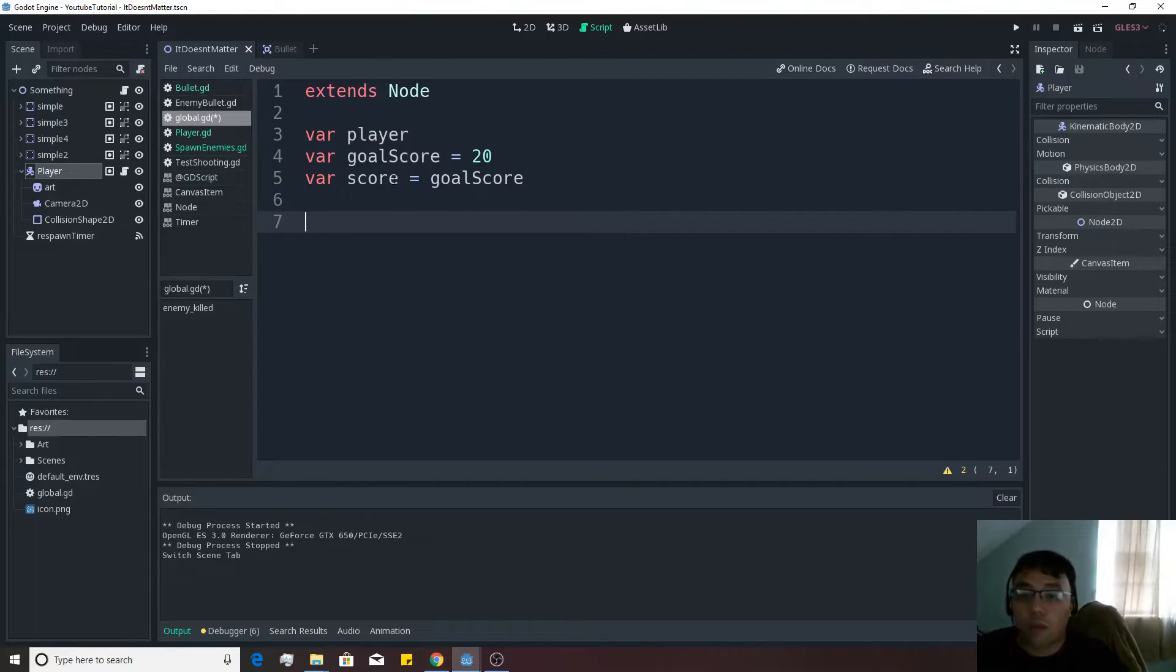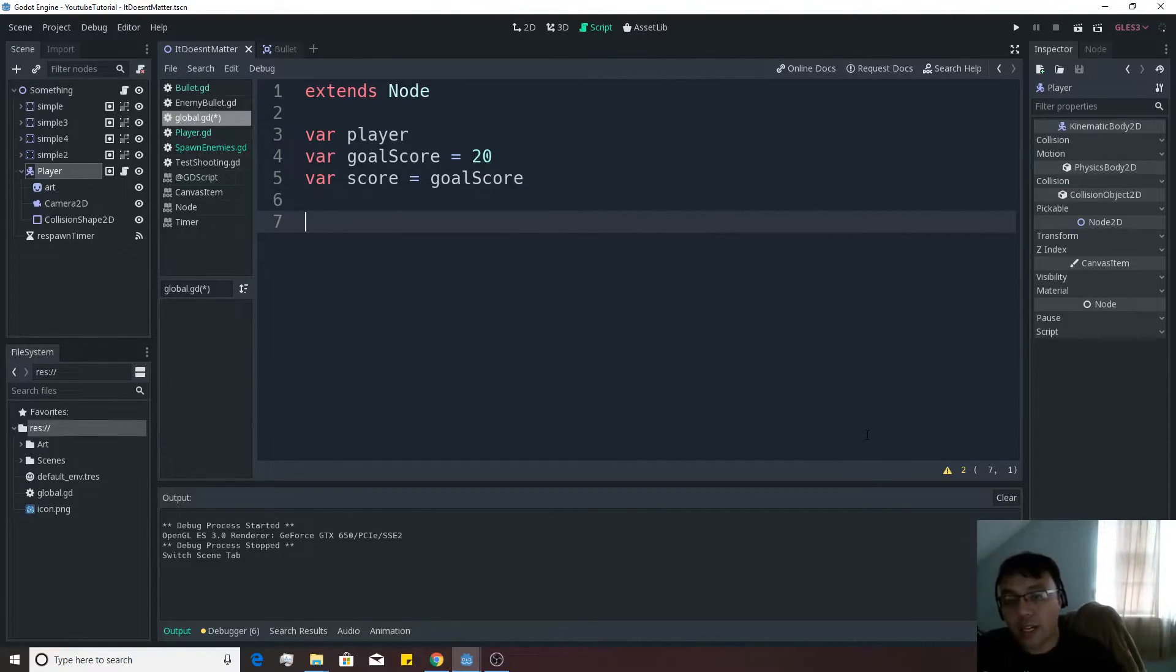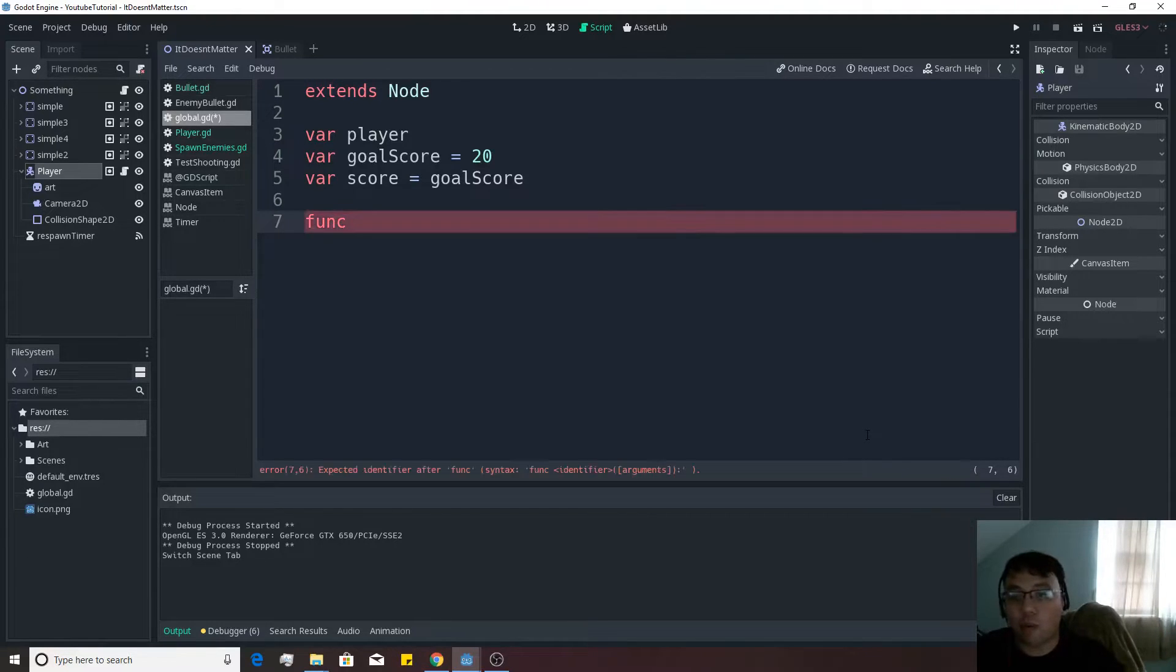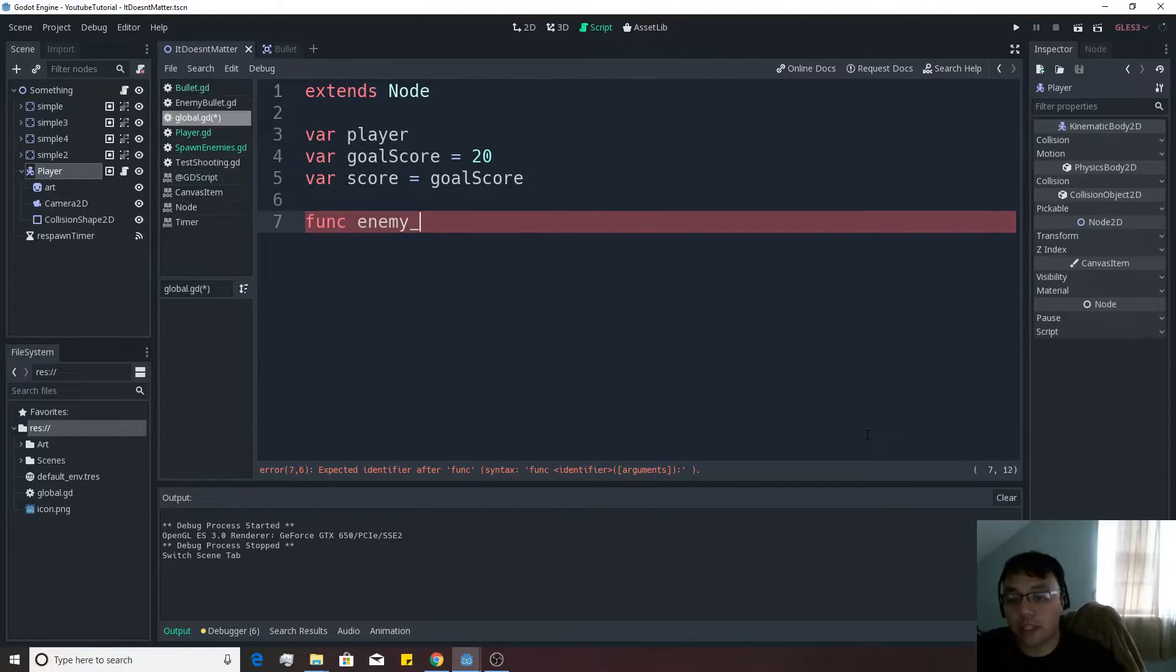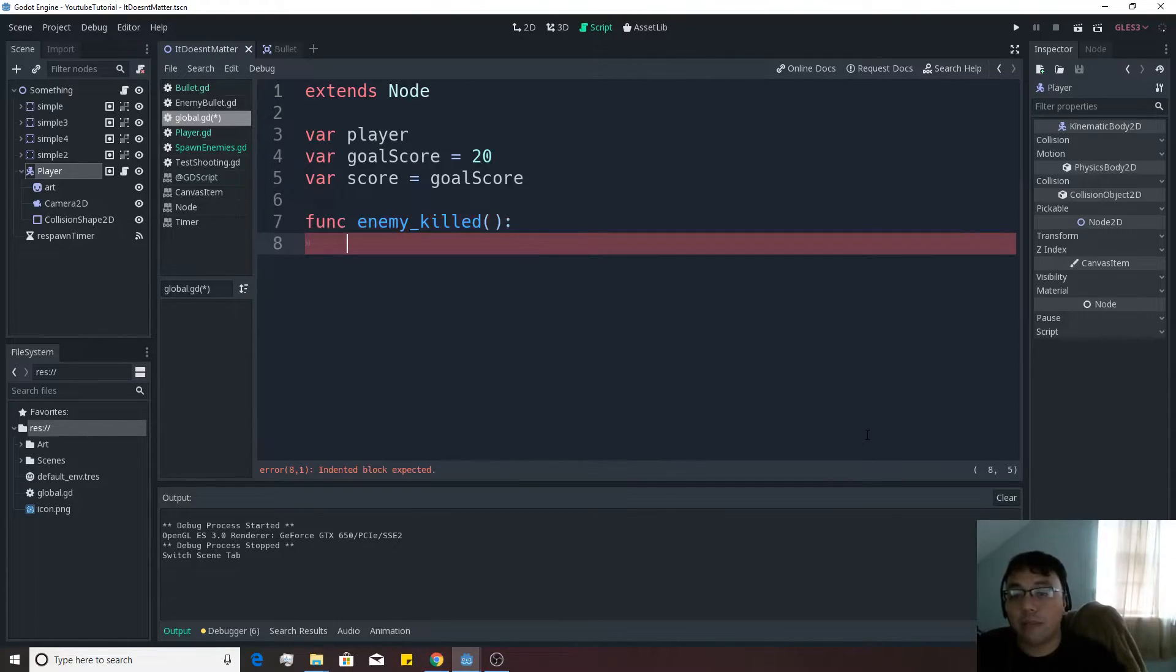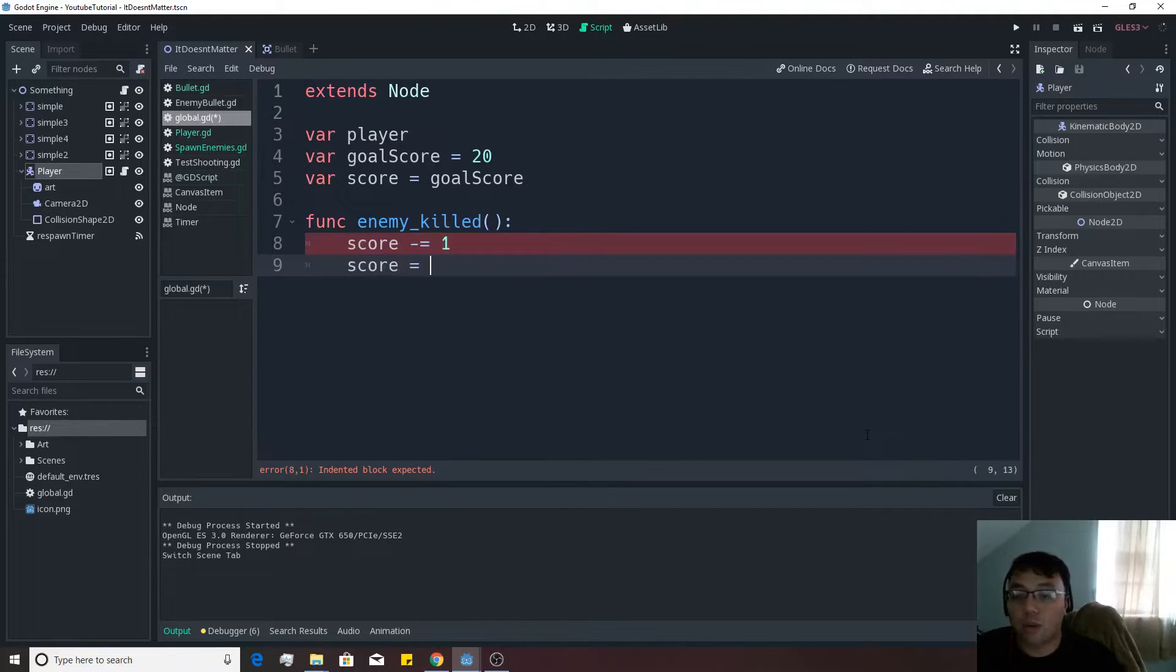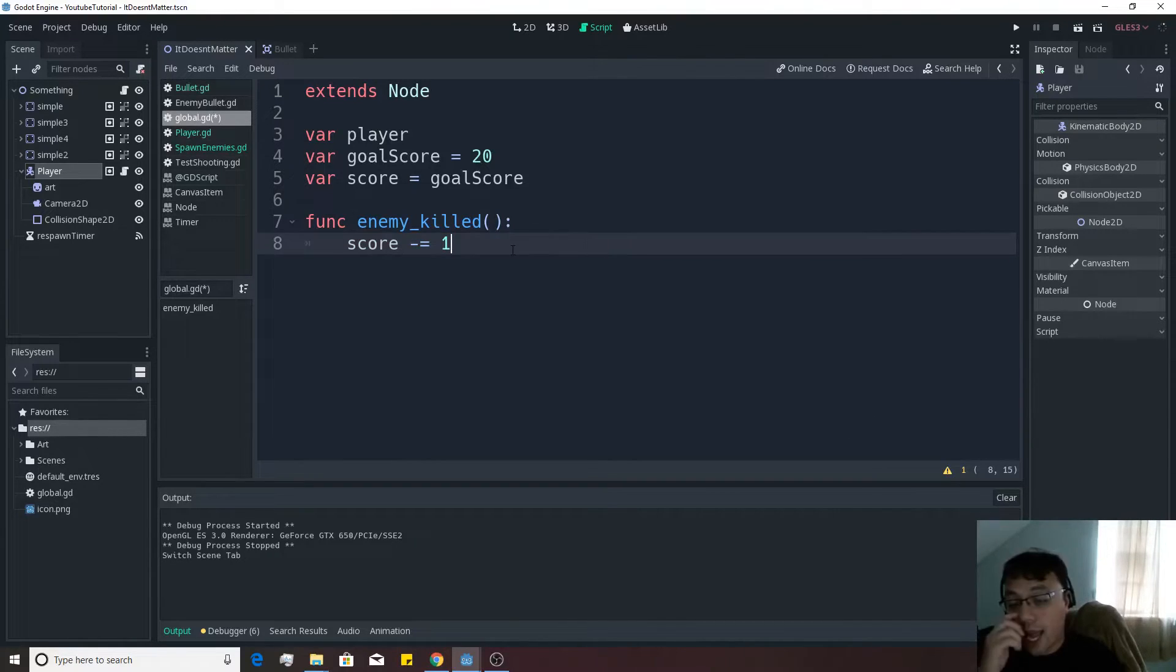Then we're going to make var score equivalent to goal score. So we're going to actually count down from the number of units that need to be destroyed here from the goal. And we're going to make a function that kind of does this for us that can be run by other scripts. And we're going to make a enemy kilt will be the name of the script or name of the function at least. We'll put this little colon here at the end here. And we'll simply say score minus equals one, which is equivalent to saying score equals score minus one. Exactly the same thing.